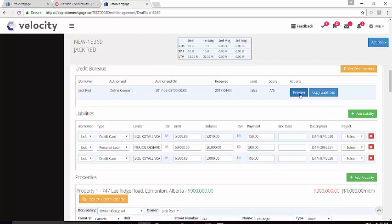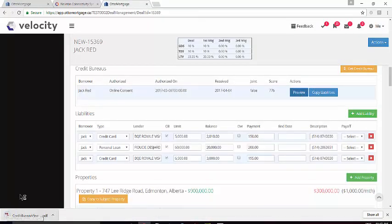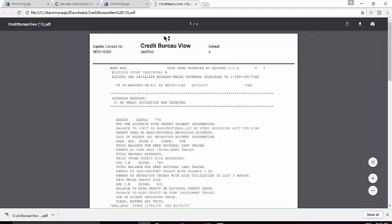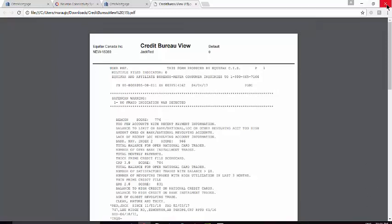Click the Preview button and look for the PDF opened up down below. When you have finished reviewing the bureau, make sure that you close the tab and not the entire browser window.